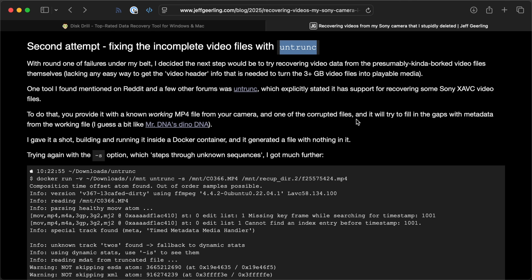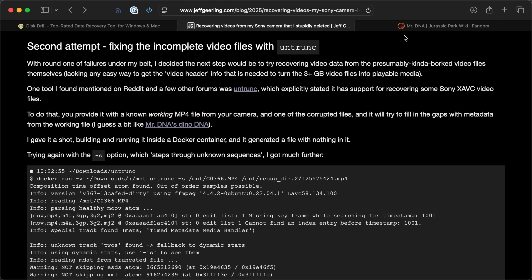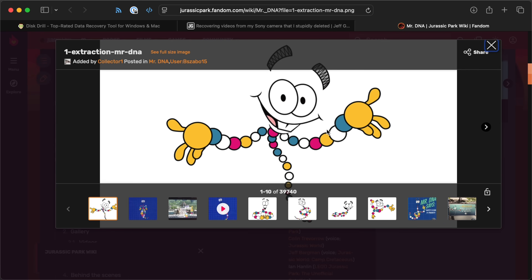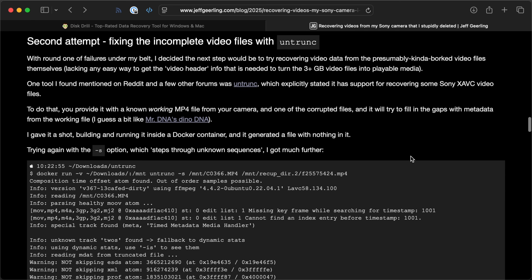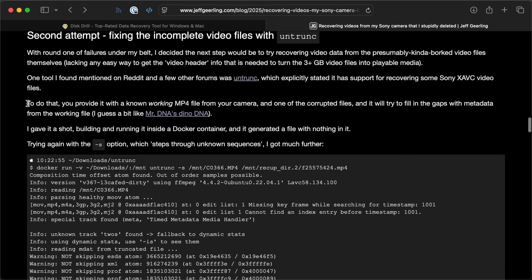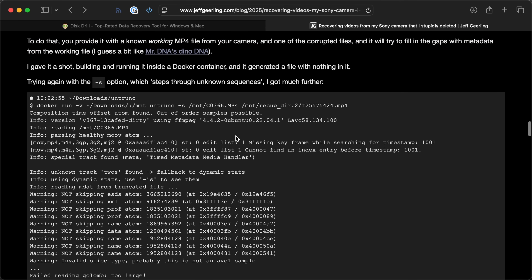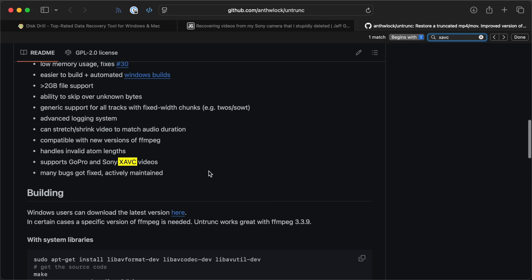Just putting the files together didn't seem to work, so the next thing I tried was a utility some people mentioned on Reddit and forums called Untrunk — which I guess means 'untruncate.' The way it works is it takes a good video file from your camera and mixes it with a bad one, combining these MP4 atoms — these descriptors for MPEG-4 files — using data from the good file, and hopefully that works. Some people reported it works great, others not at all. Importantly, the fork I used said it had Sony XAVC video support.